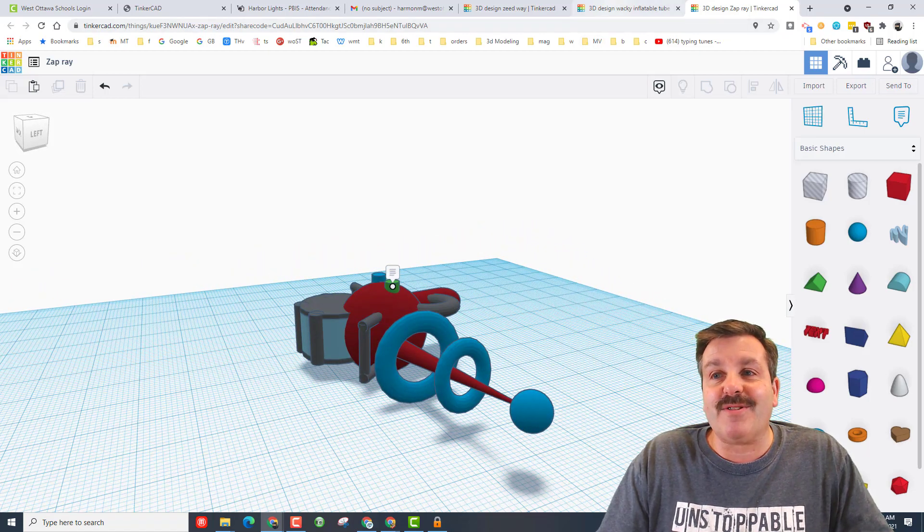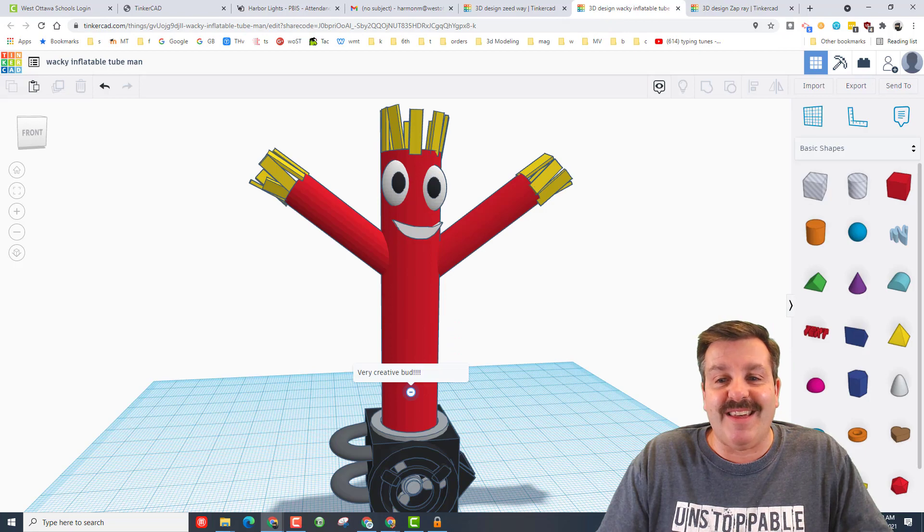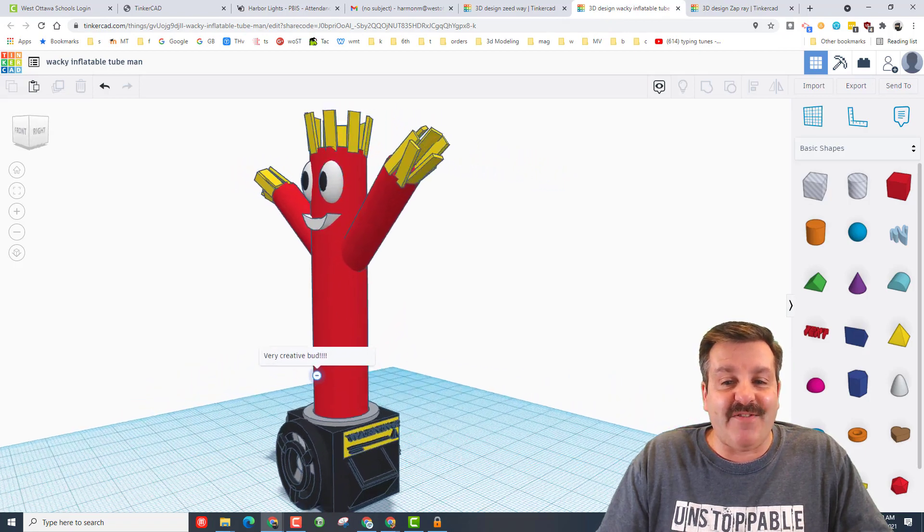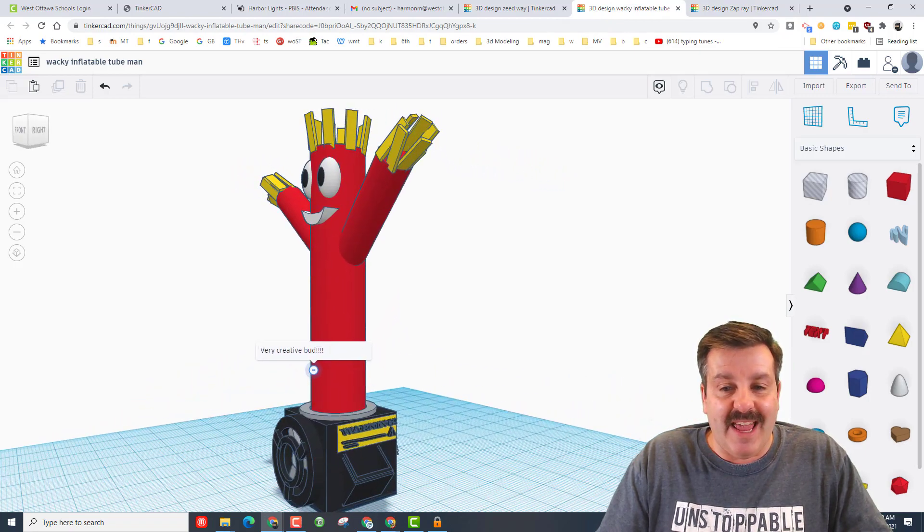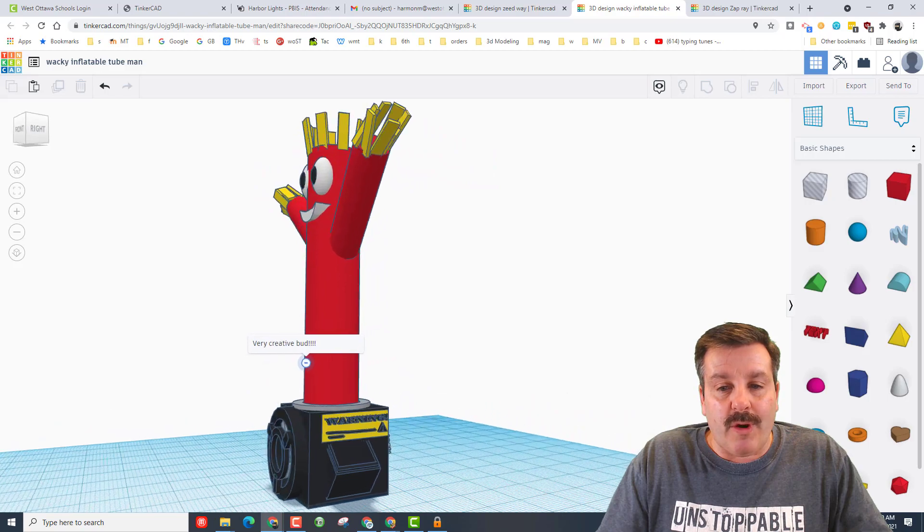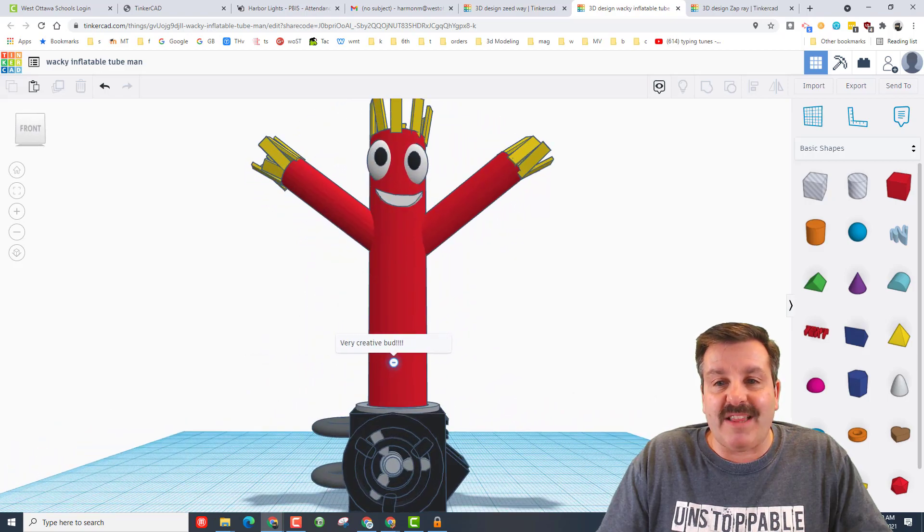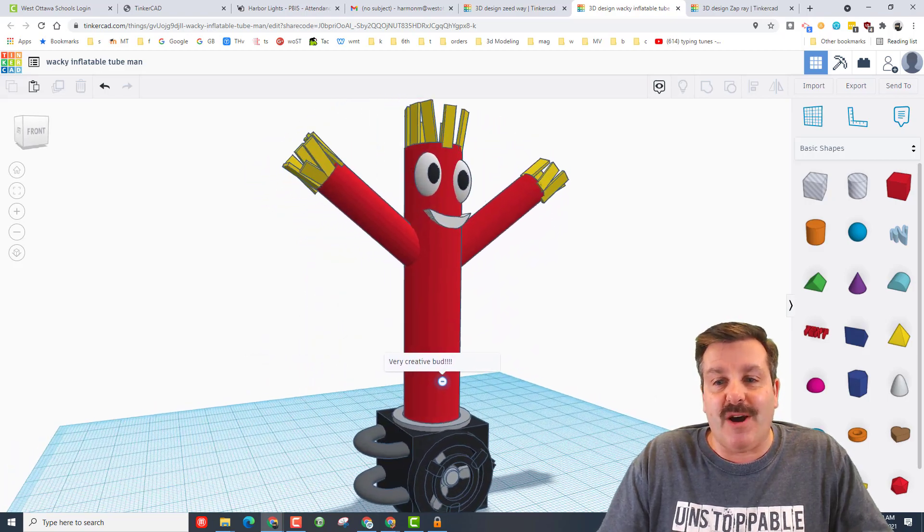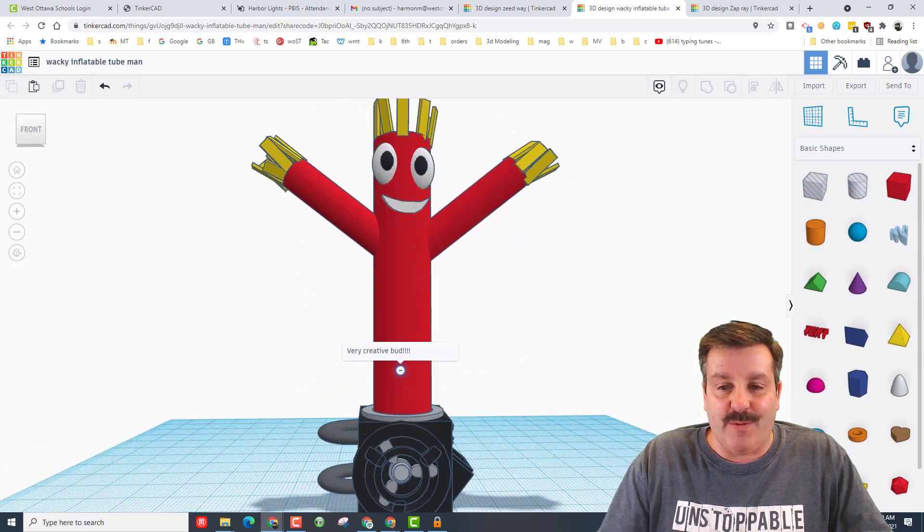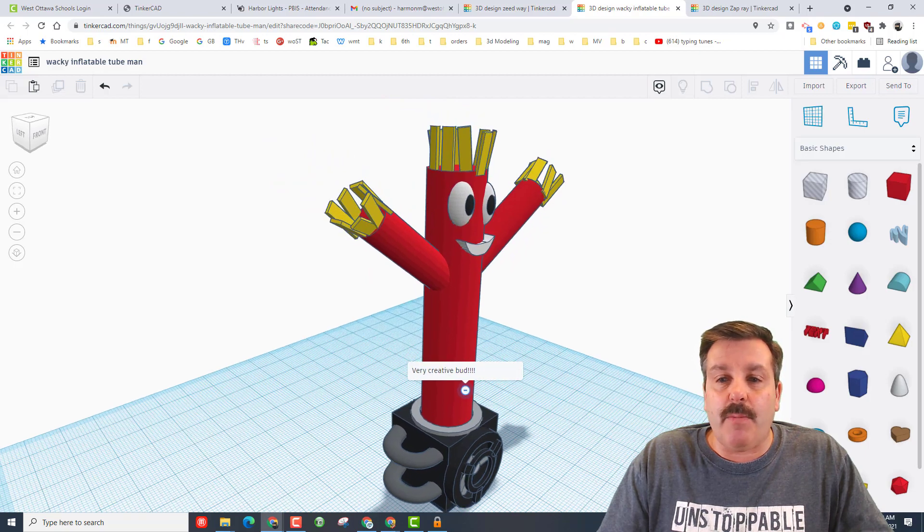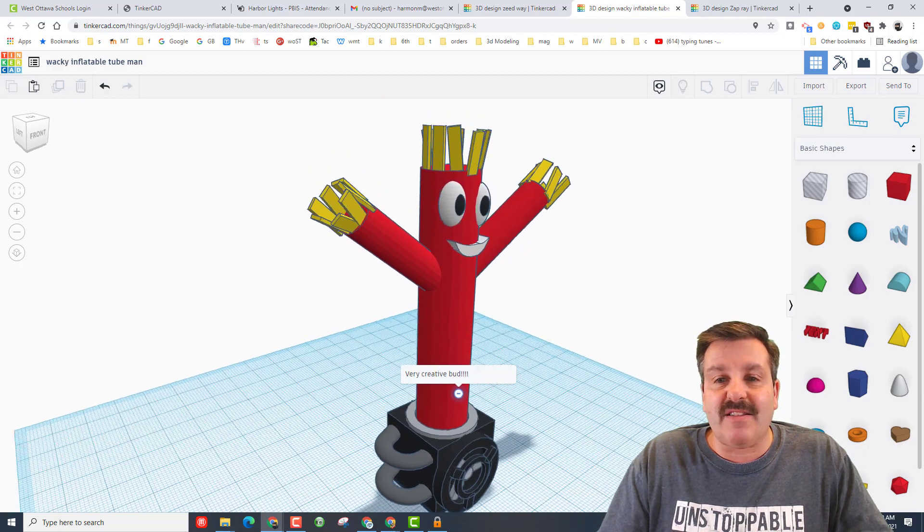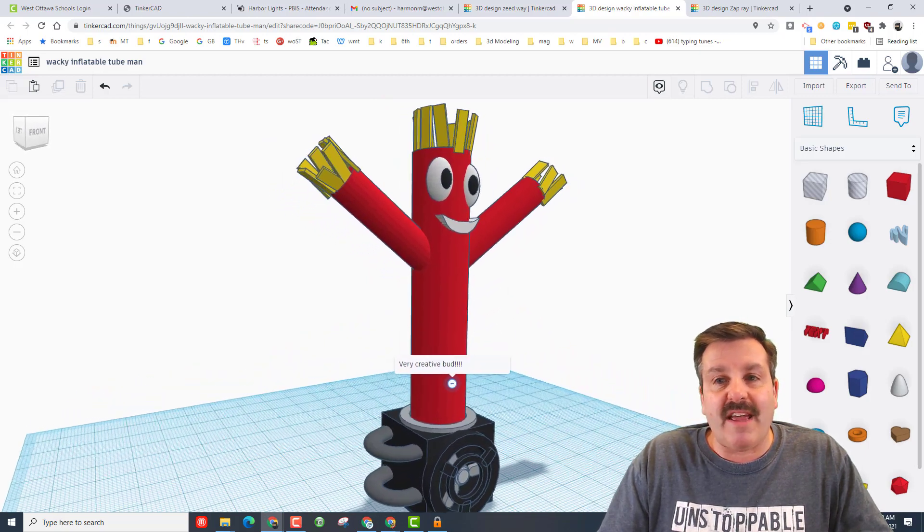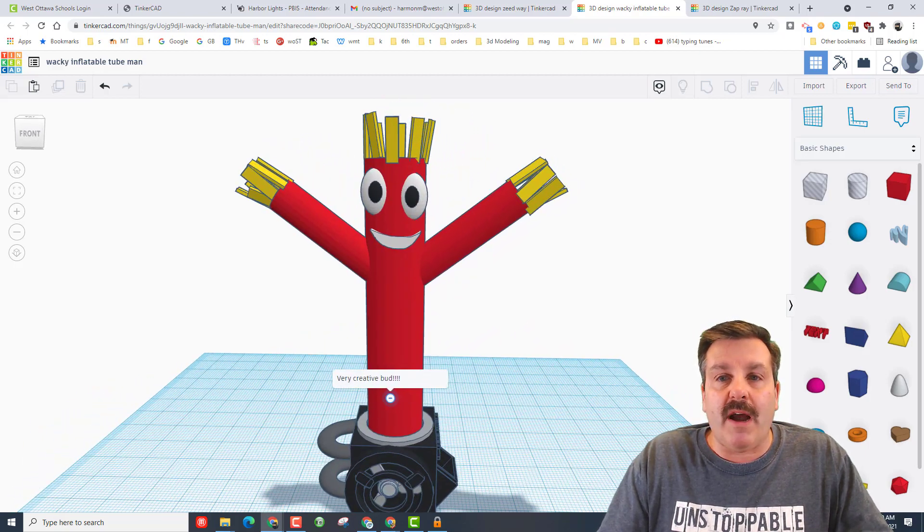He also sent me this wacky inflatable dude and even put a warning label and made the fan that would hold this dude up and move it around. Once again, simple parts, cylinders, angles, rectangles, but oh my gosh, epic and creative.